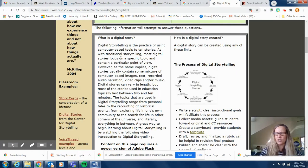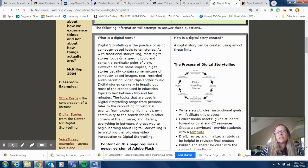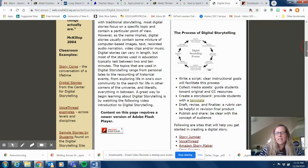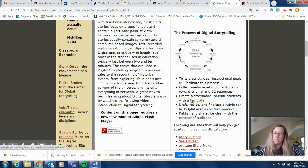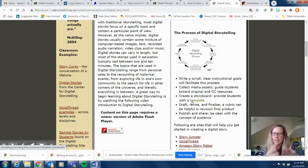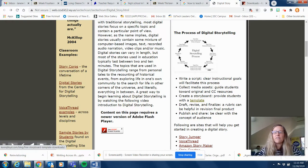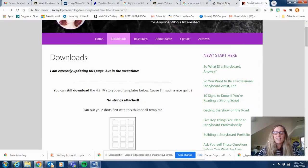So you're going to take that and you're going to think how am I going to turn that into a digital story. One thing that I like that they give you right here is a template for a storyboard. Storyboarding is kind of the next step to take a written story into a digital story, and if you click in that link you're going to come over here to this screen.